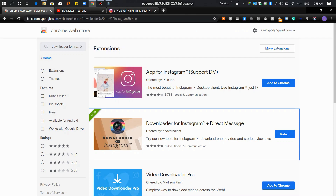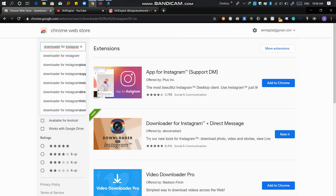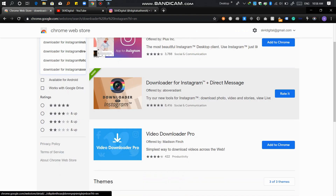Go to the Chrome extension tab and search for 'Downloader for Instagram'. Enter it in the search bar and download the extension. We will use this to download the photos and videos.